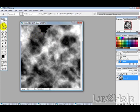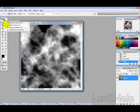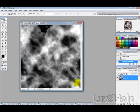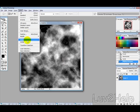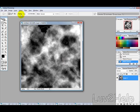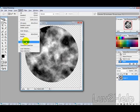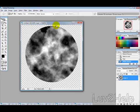Then we want to select our elliptical marquee tool, and then just while holding Alt and Shift, click in the middle and drag a circle just like so. And then go select, inverse, and then press the delete key, then go select, inverse.